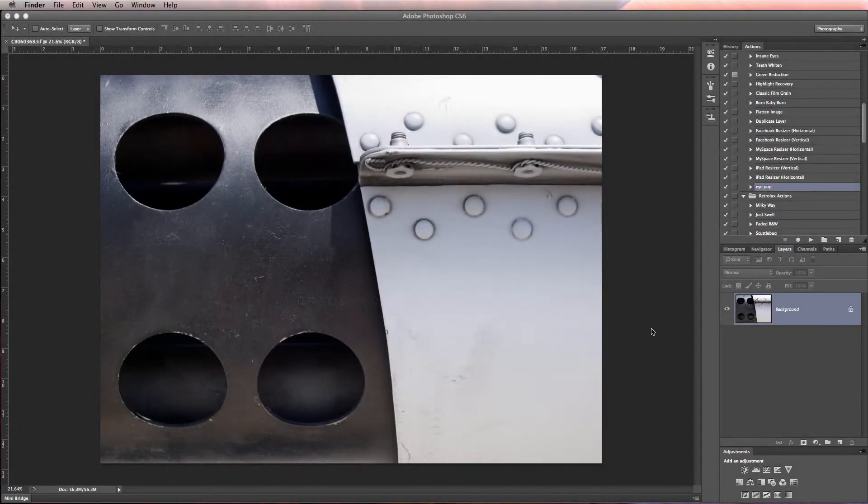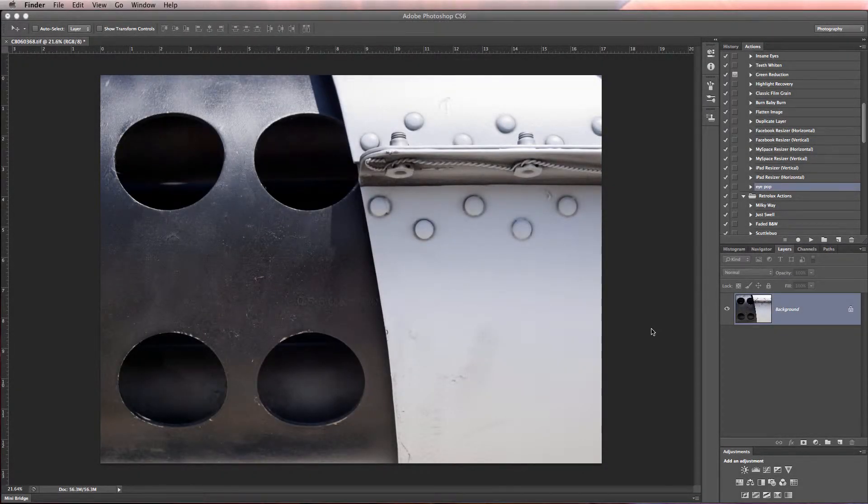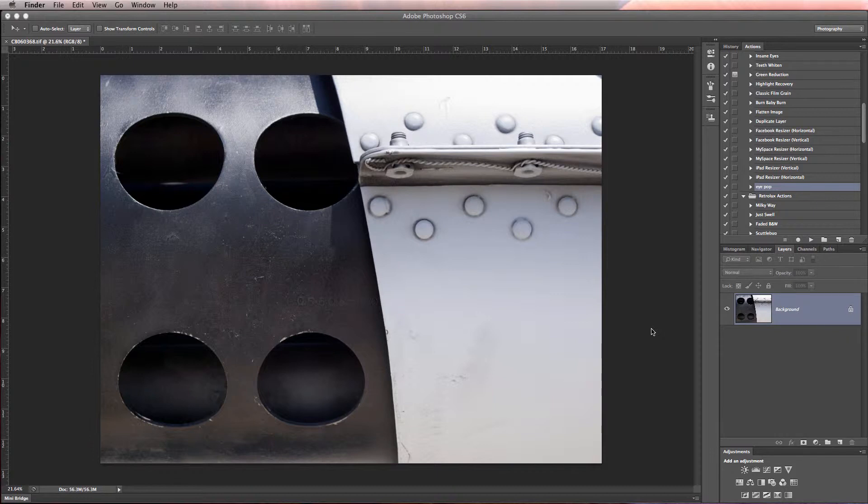Hey guys, this is Landon Day with Graphic Authority and Daydream Photography. I wanted to show you one more video using these new airplane backgrounds that Graphic Authority is releasing.